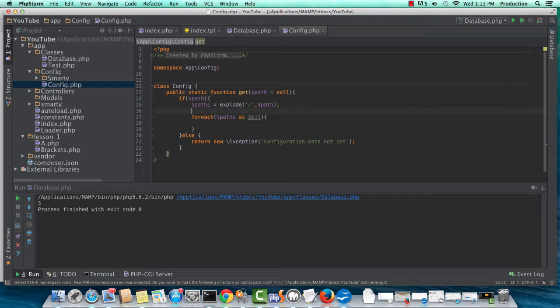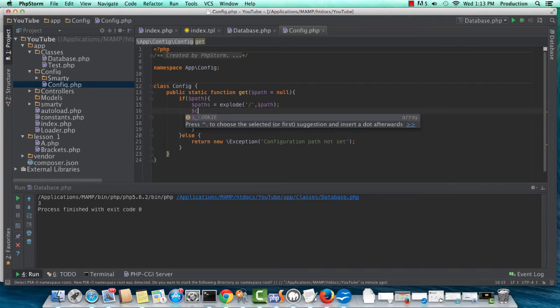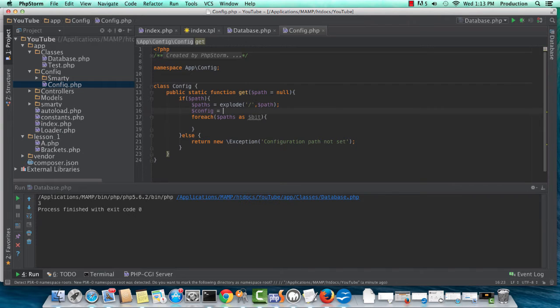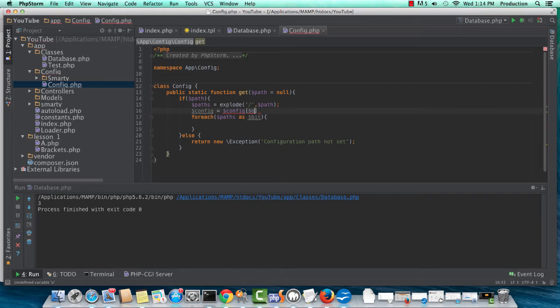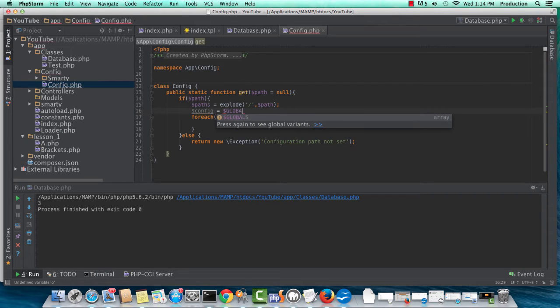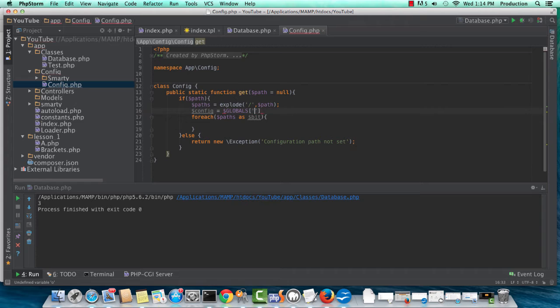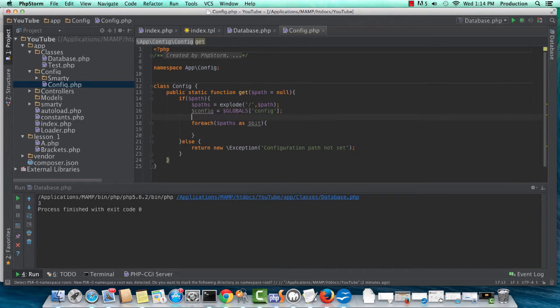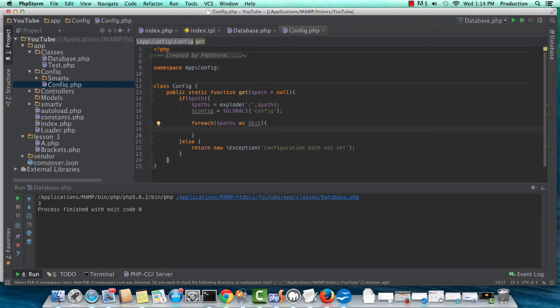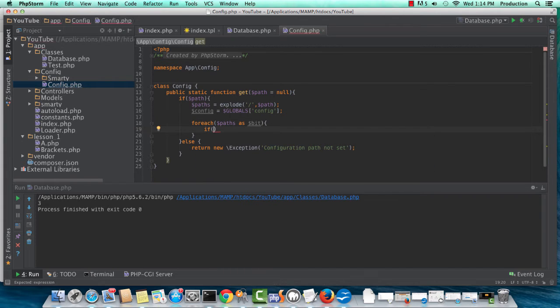Oh, this is what I need. So config is equal to globals. Okay. So this will be our default config value. And in this iteration, we're going to do a check.